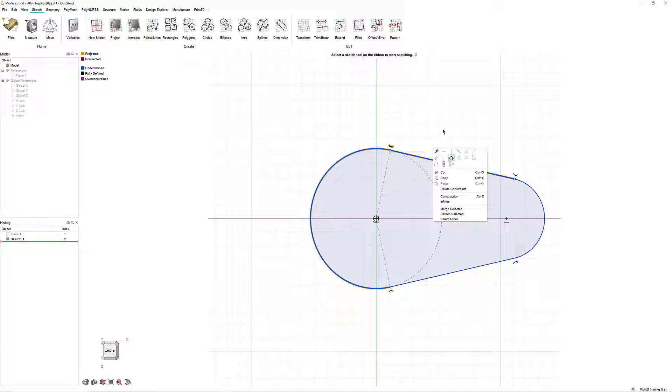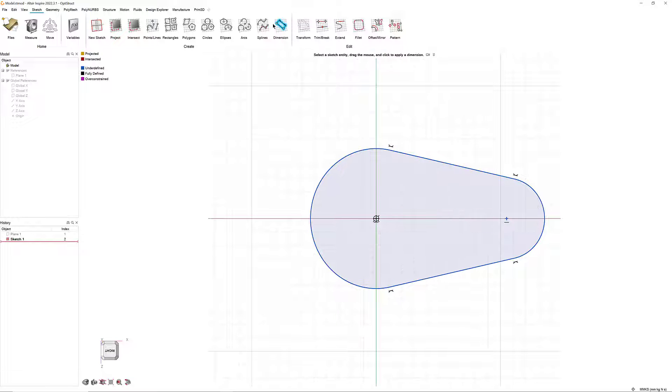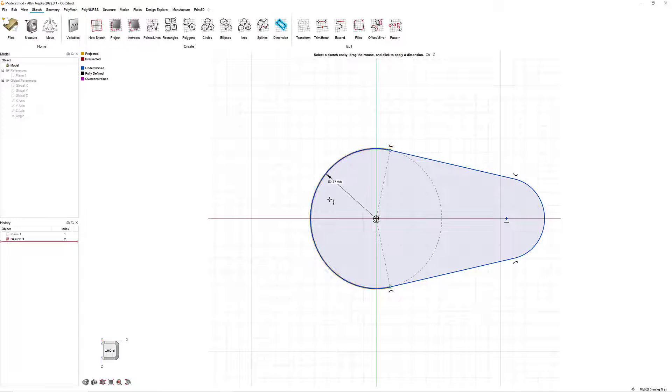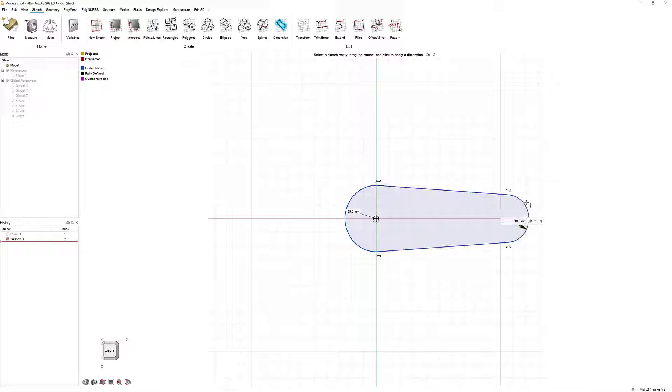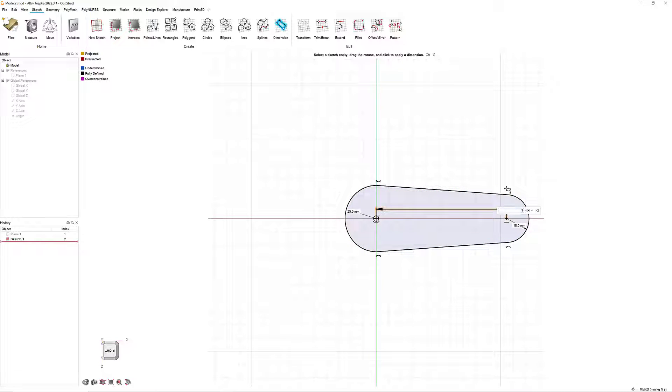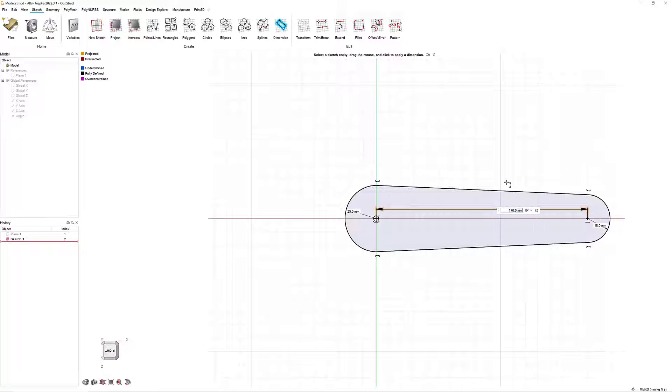Now, we need to constrain the sketch. Select the Dimensions tool. Then, add a dimension to the larger arc by clicking on the arc and entering 25mm. Then, set the other arc's radius to 18mm. Define the length between the center of both arcs as 170mm. Notice the sketch is now outlined in black, indicating that it is fully defined.